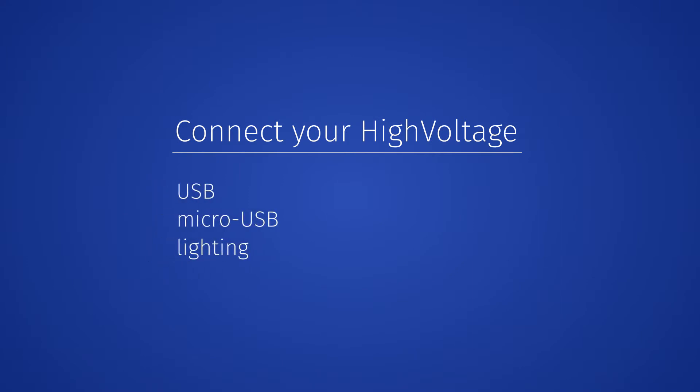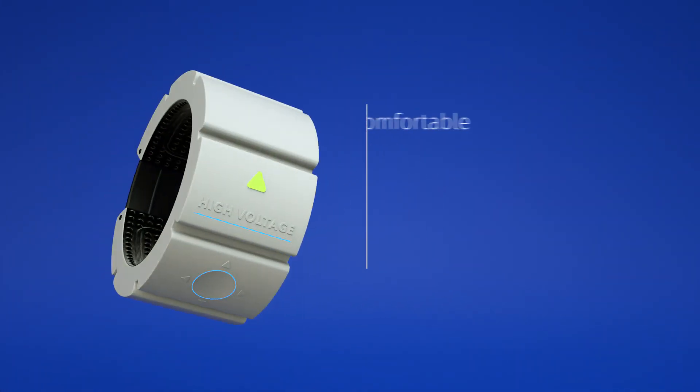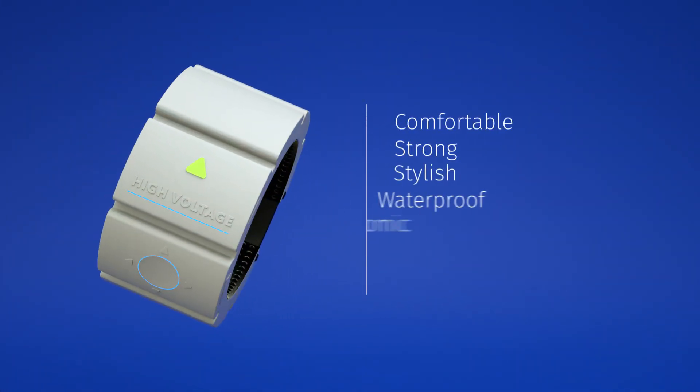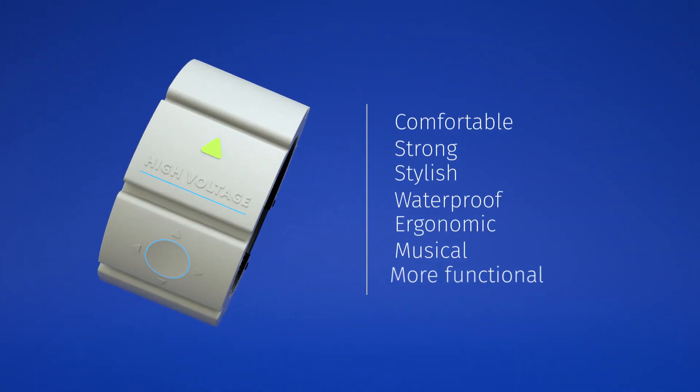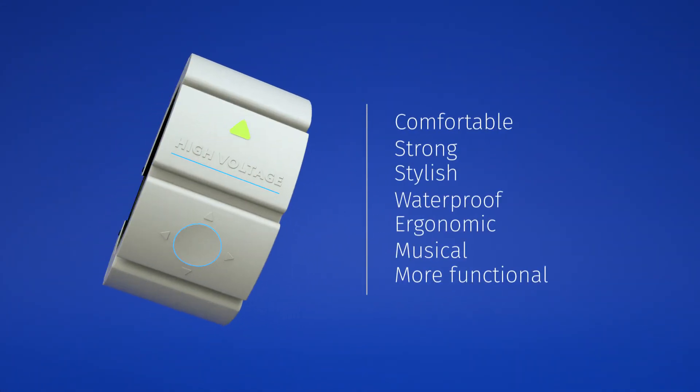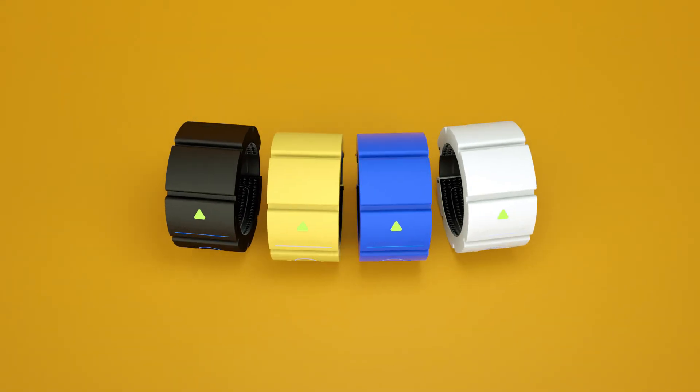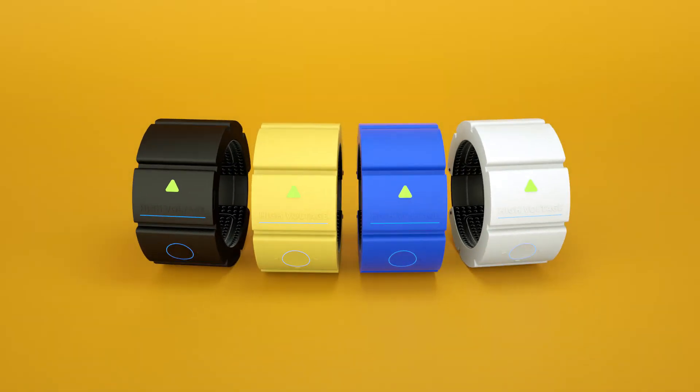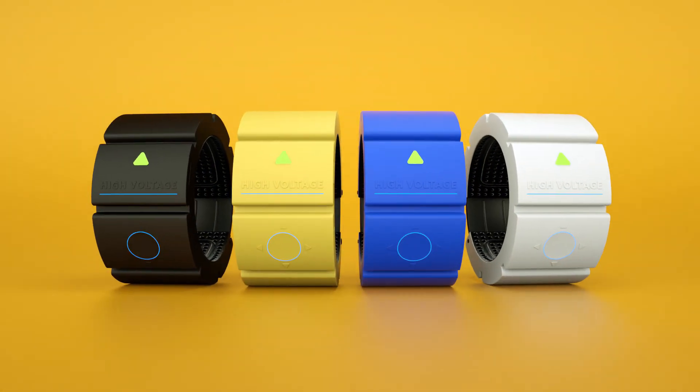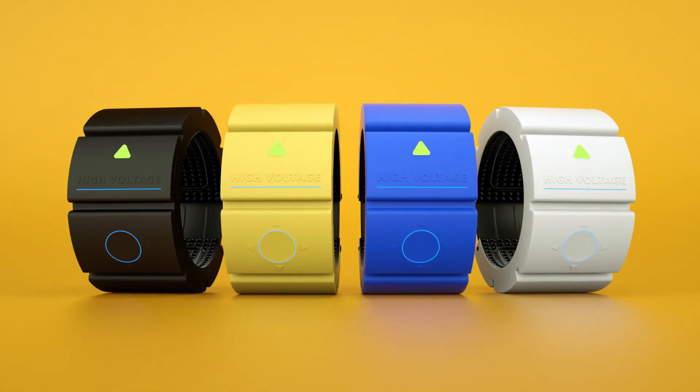Included high-speed cables: USB, micro USB, and Lightning. Comfortable, strong, stylish, waterproof, ergonomic, musical, and more functional. Your High Voltage is better than a power bank and ready wherever you are. Just join us right now.